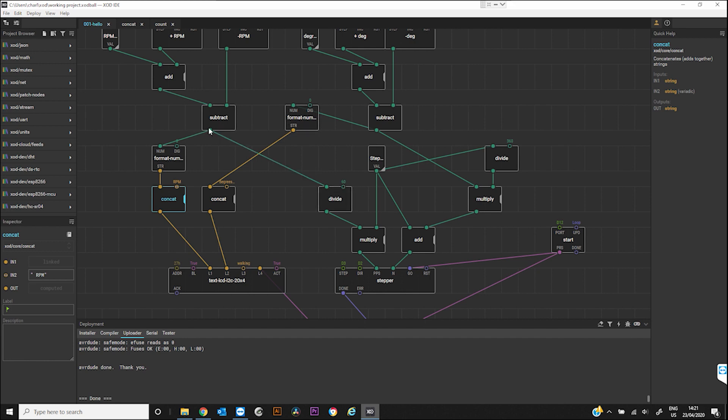And then you can see how it follows up for the degrees as well in exactly the same way. This number, we need to now take that RPM and make it something which the stepper motor is going to understand. And then the stepper motor understands that it needs to do 1600 steps in order to do 360 degrees. And it also needs a pulses per second.